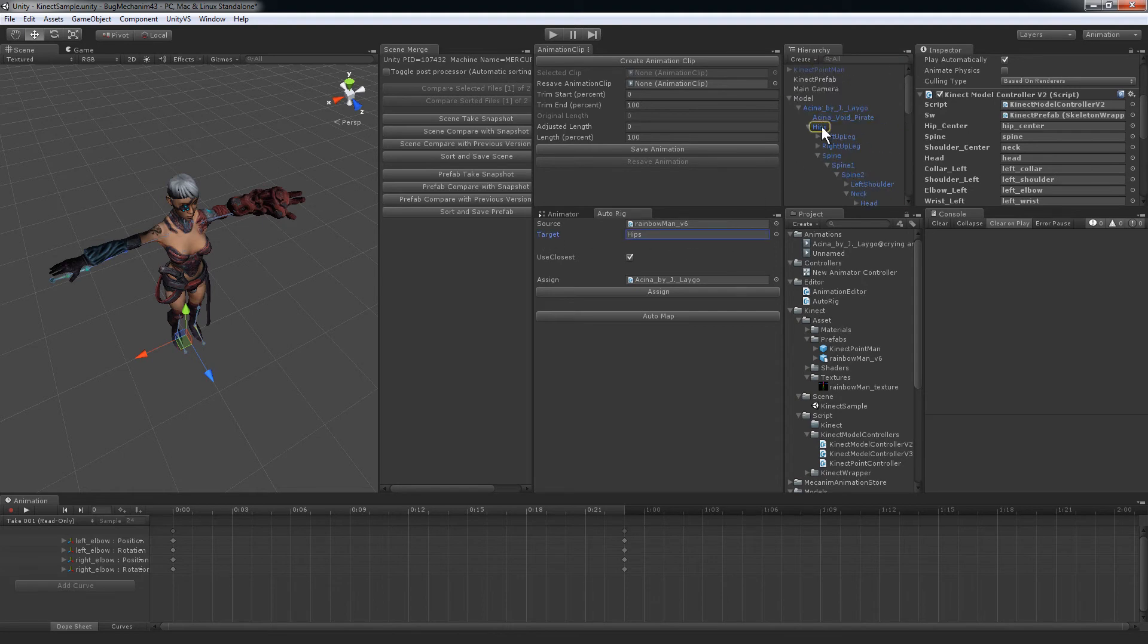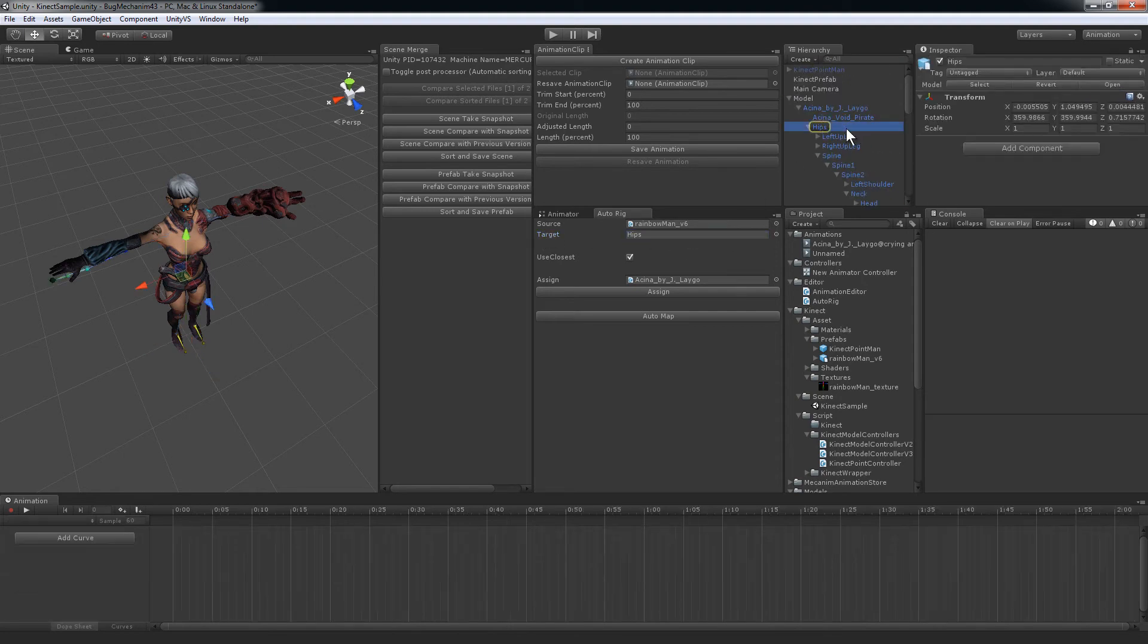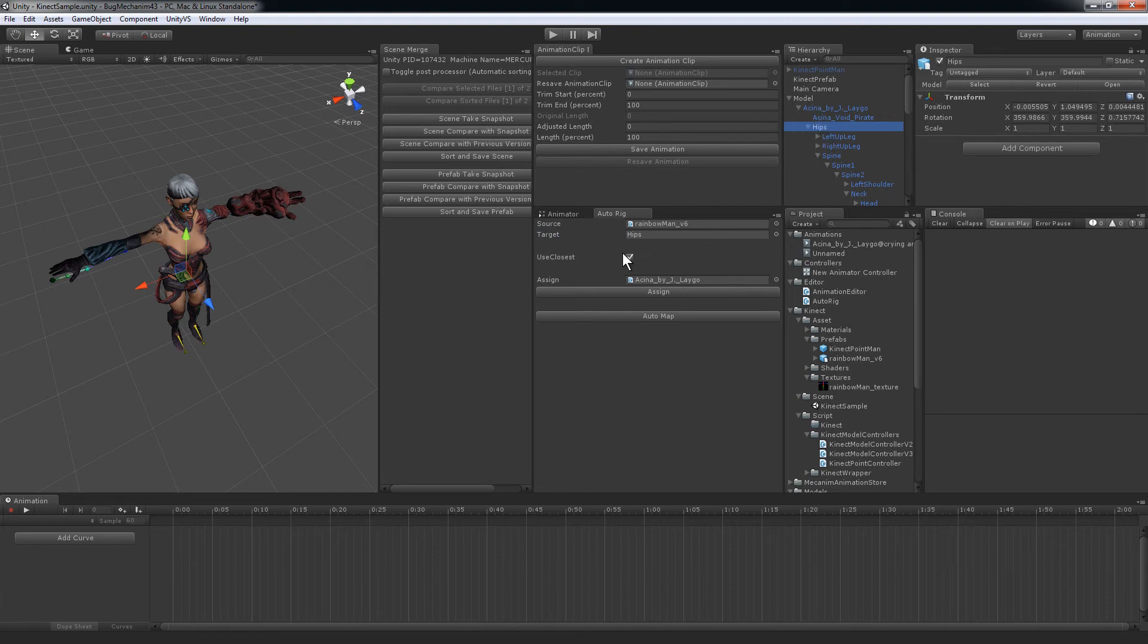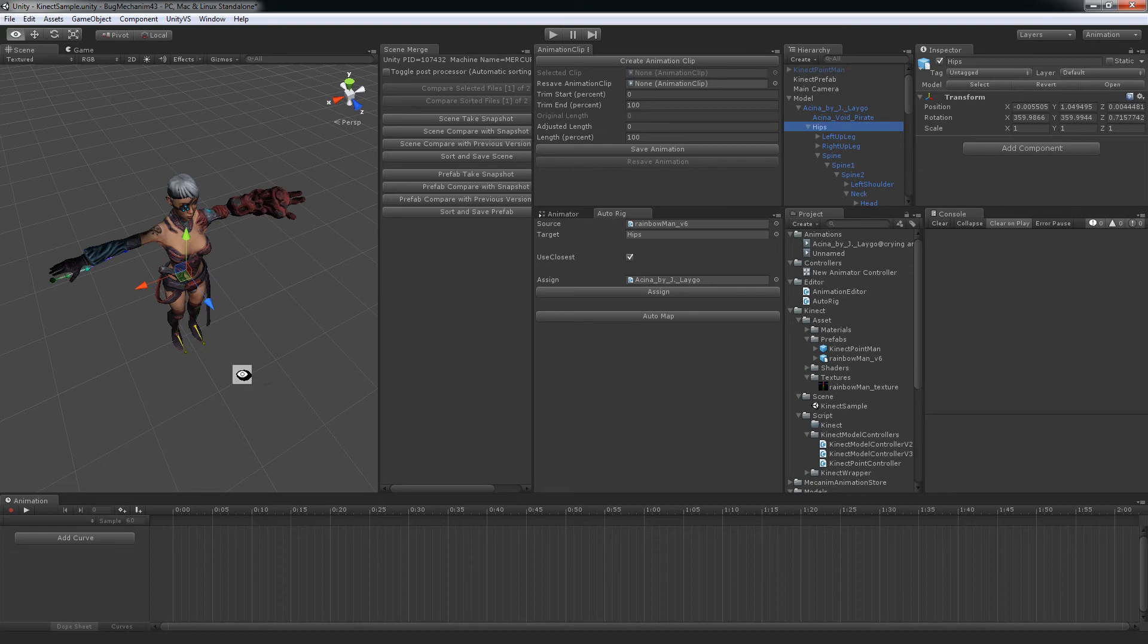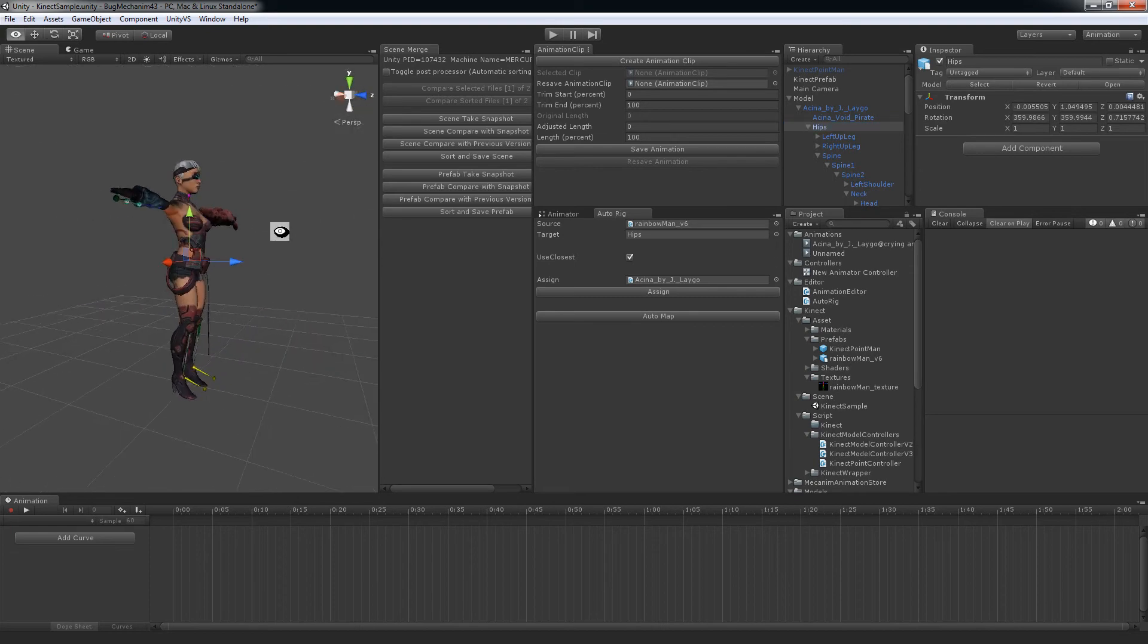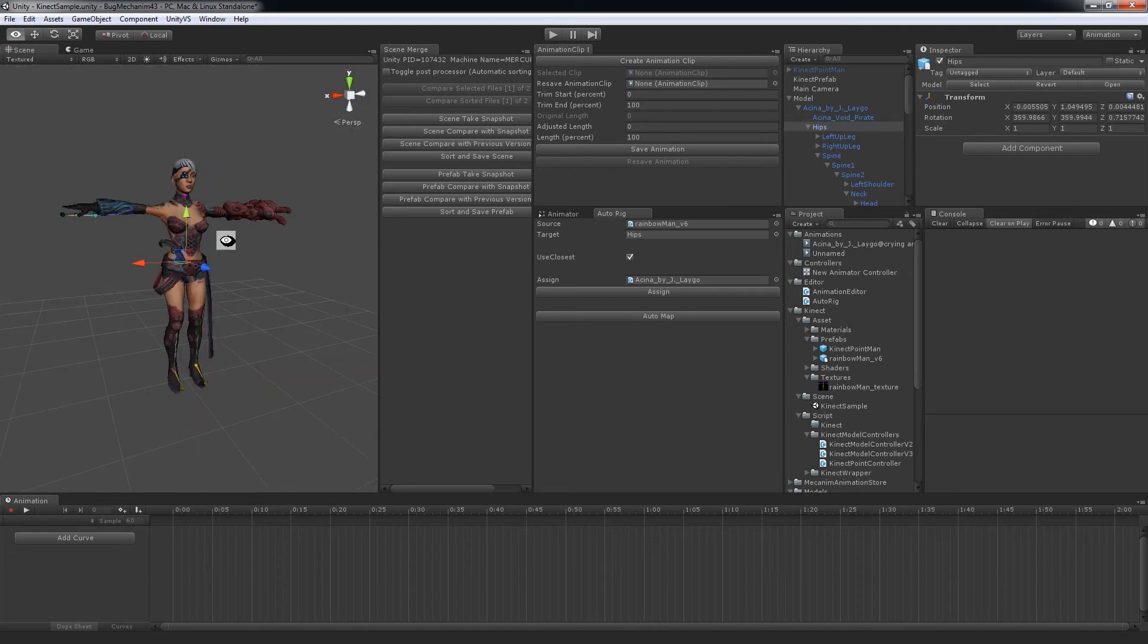So, this is the Mixamo skeleton, the hips right underneath the model, and then I use the closest matching bone on each skeleton, using world space to do the bone matching.